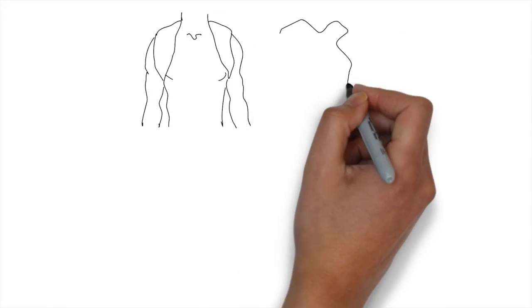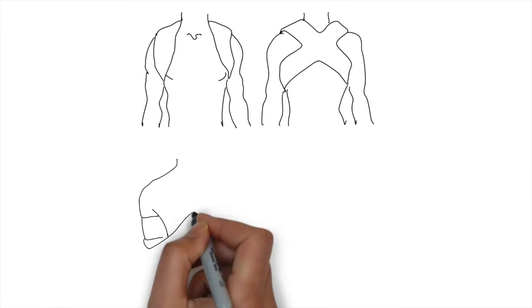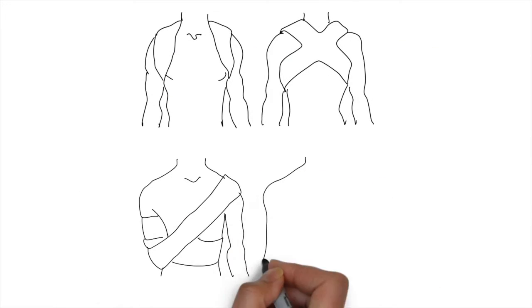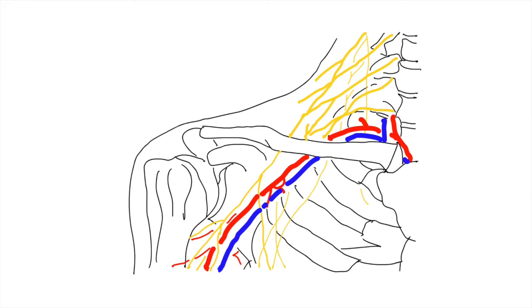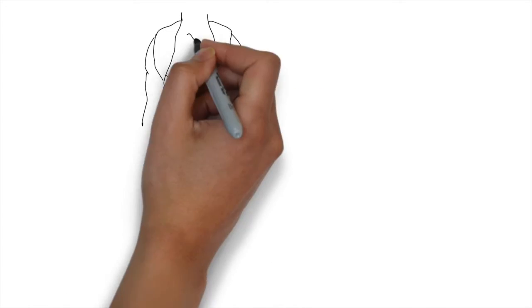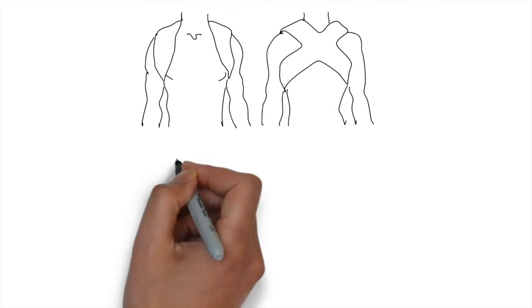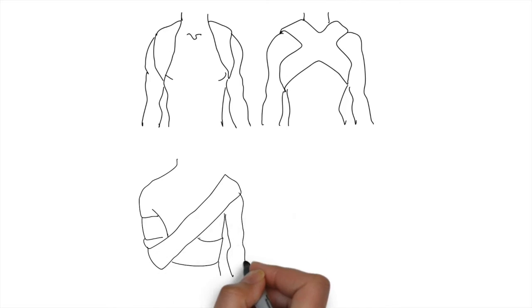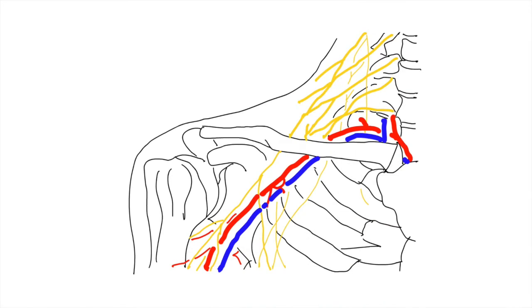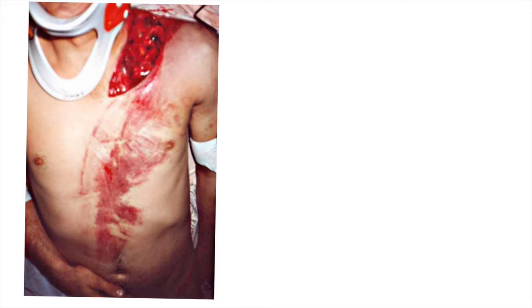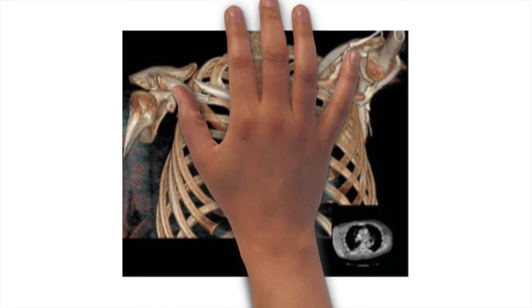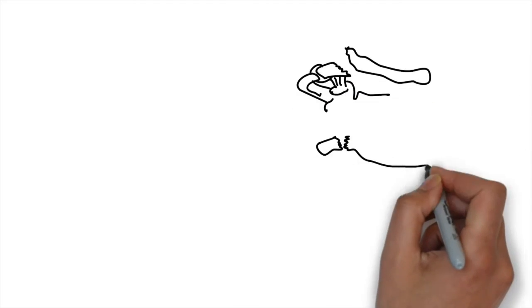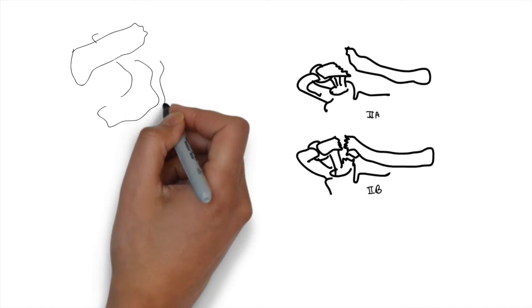Treatments include non-operative: sling and figure-of-eight bandaging. Operative treatment is indicated in neurovascular injury and impending skin compromise, open fractures or scapulothoracic dissociation. Group 2 Type 2 fractures have a high non-union rate. Floating shoulder including a clavicle fracture and a glenoid fracture, in which clavicle alone is operated.